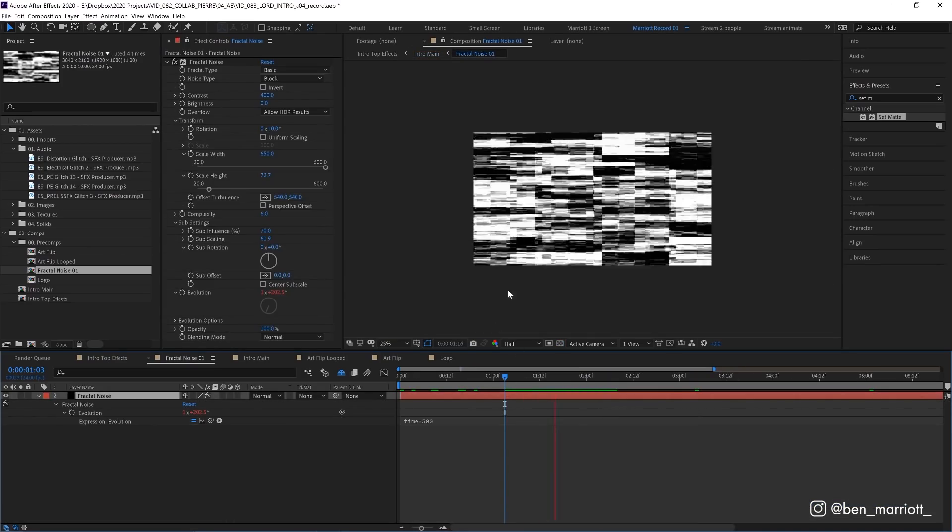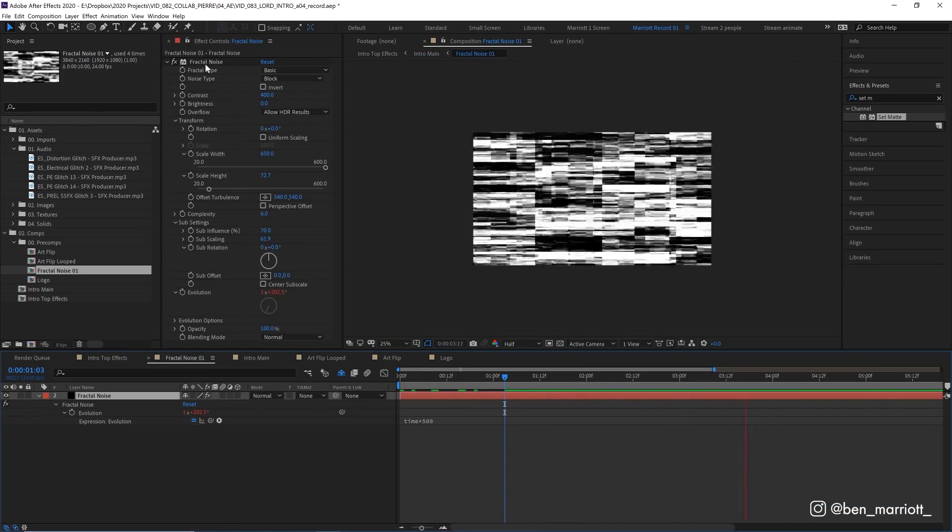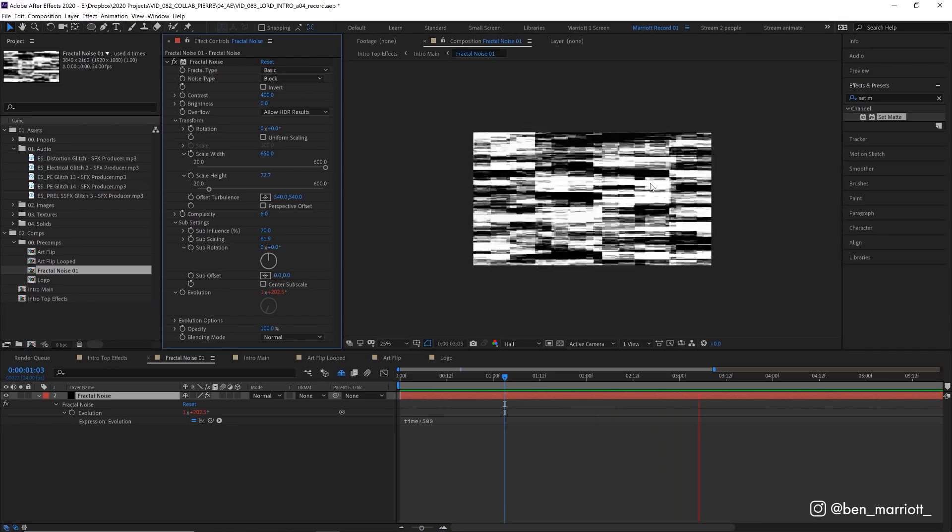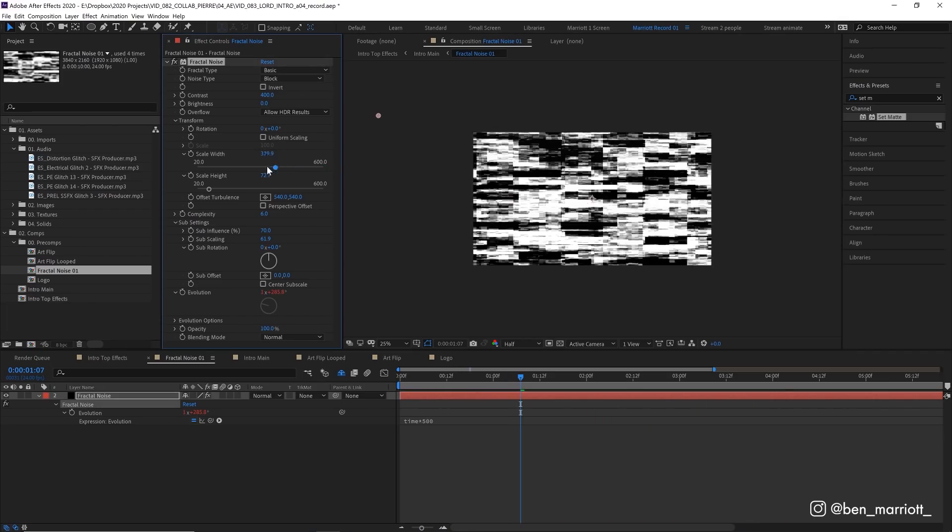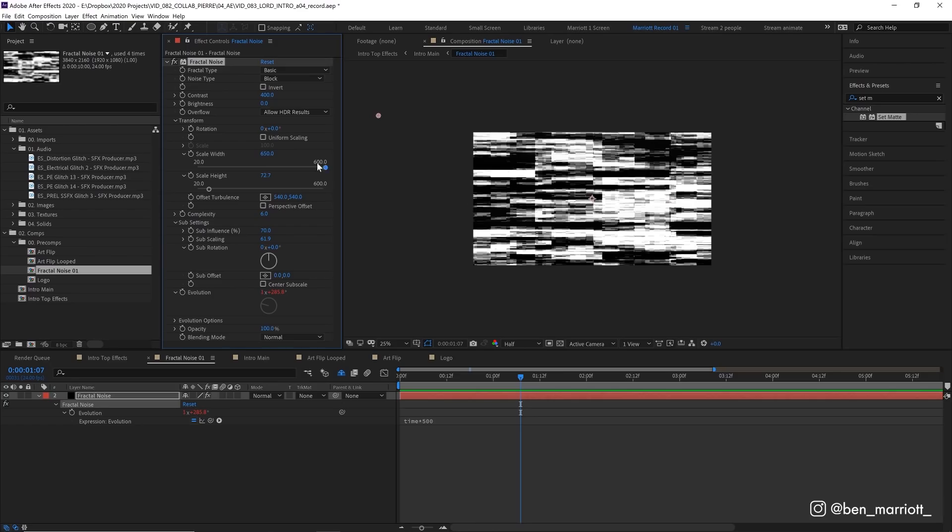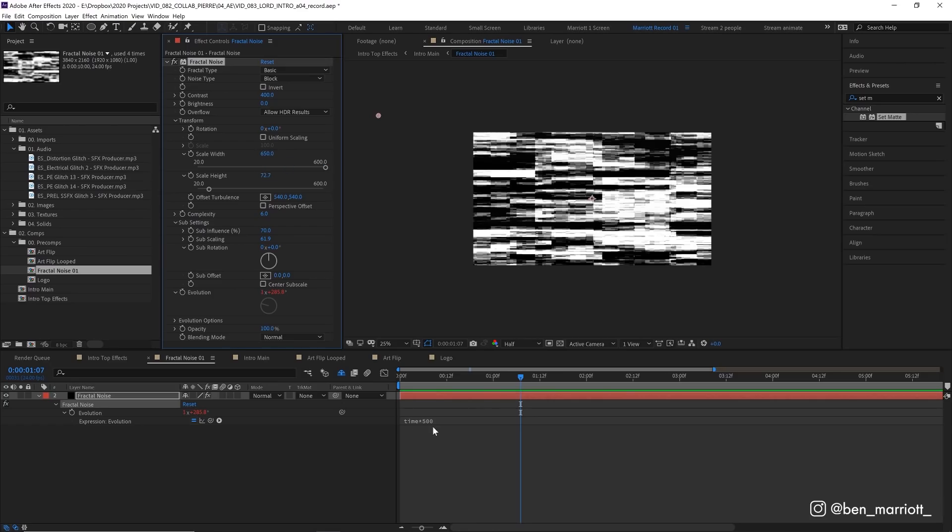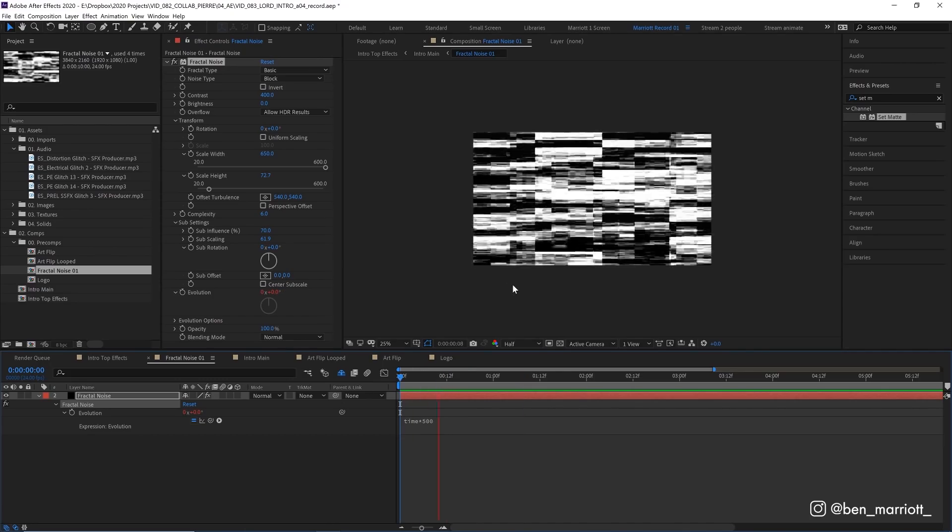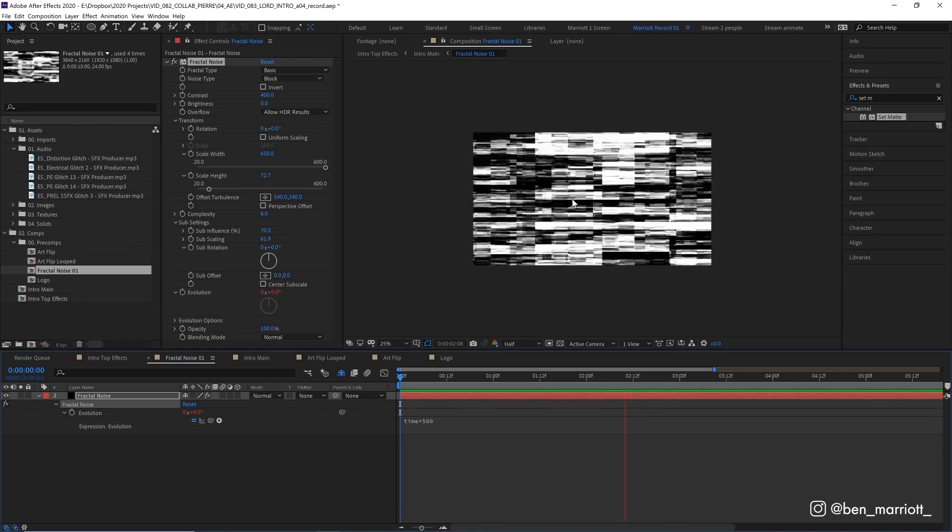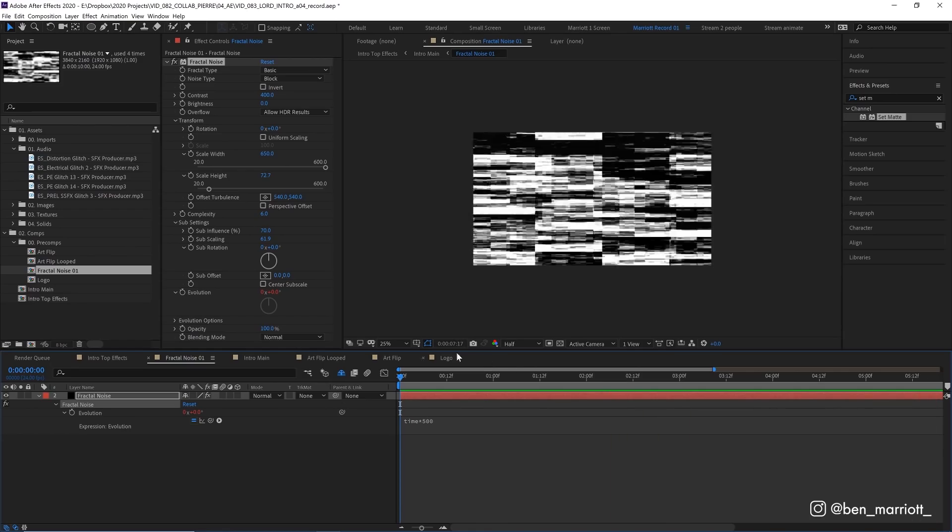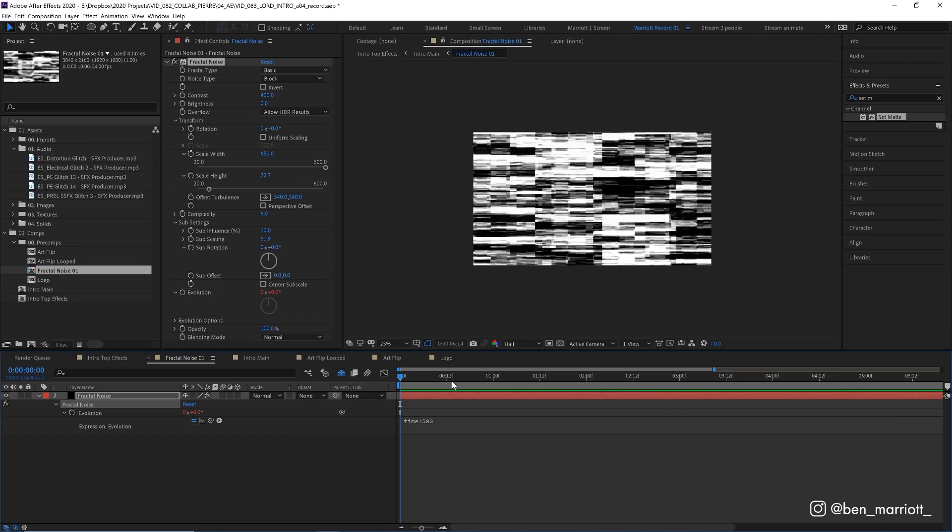Here we have a single black solid with the fractal noise effect applied to it. We've changed the noise type to block. So we get these squares of noise. And we've also increased the scale width. So we get these strips of glitches rather than some squares. And then I've also animated its evolution property by using the simple expression time times 500. Which just gives an increasing number so this will animate and change over time. Now I walk through every step of how to create this in my glitch effect tutorial. If I've glossed over this too much in this breakdown.